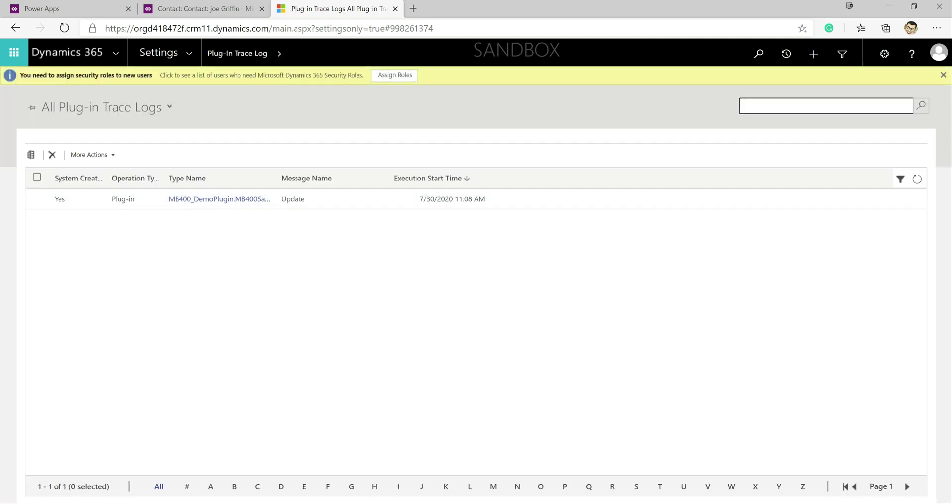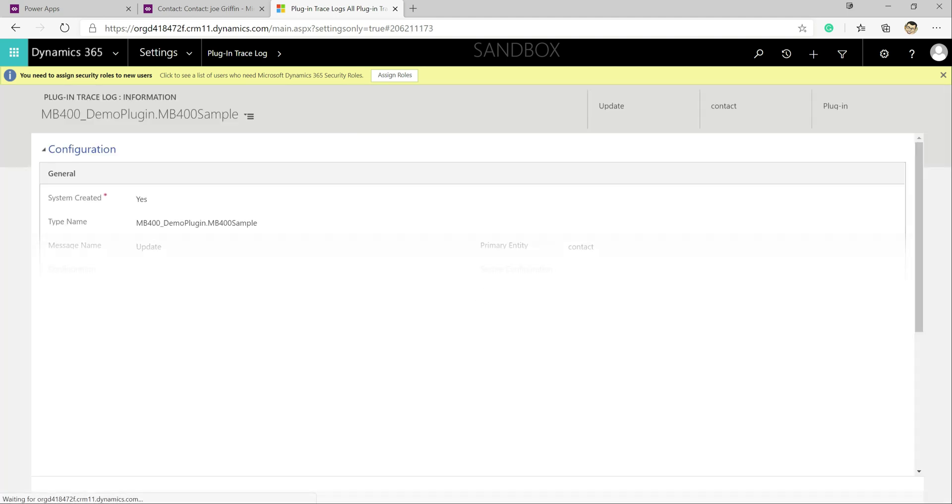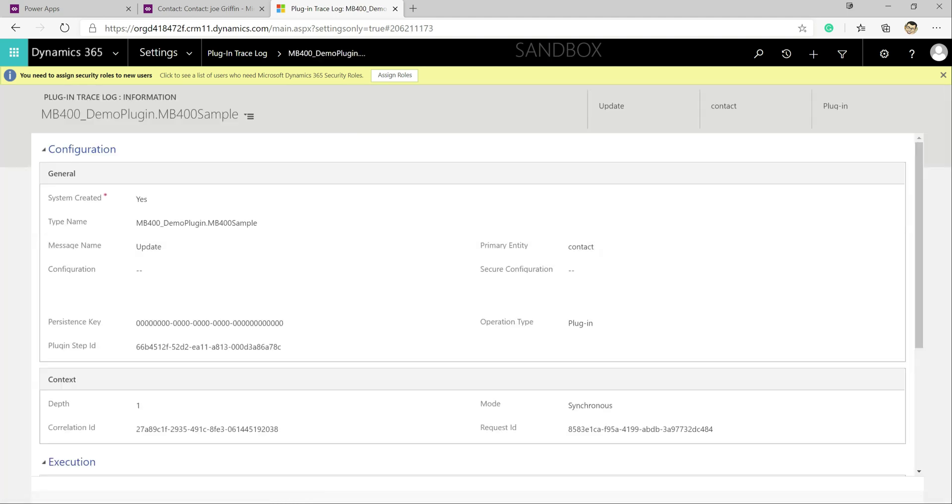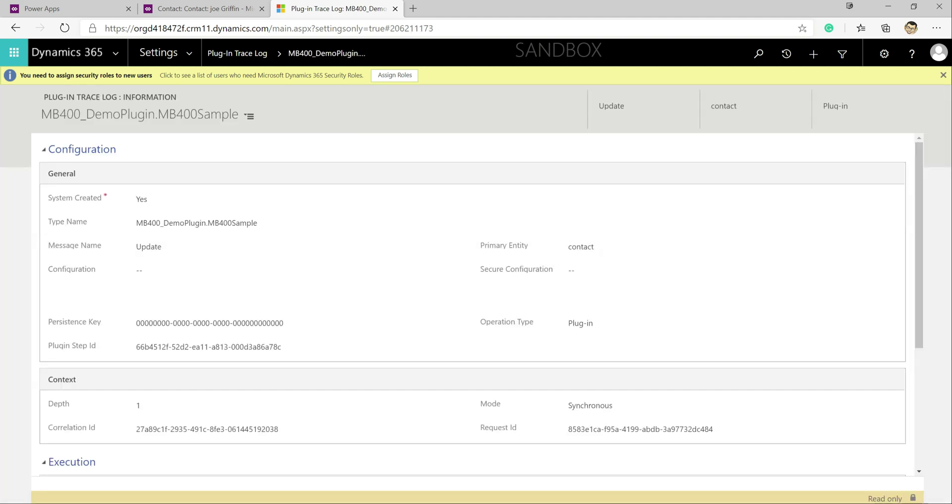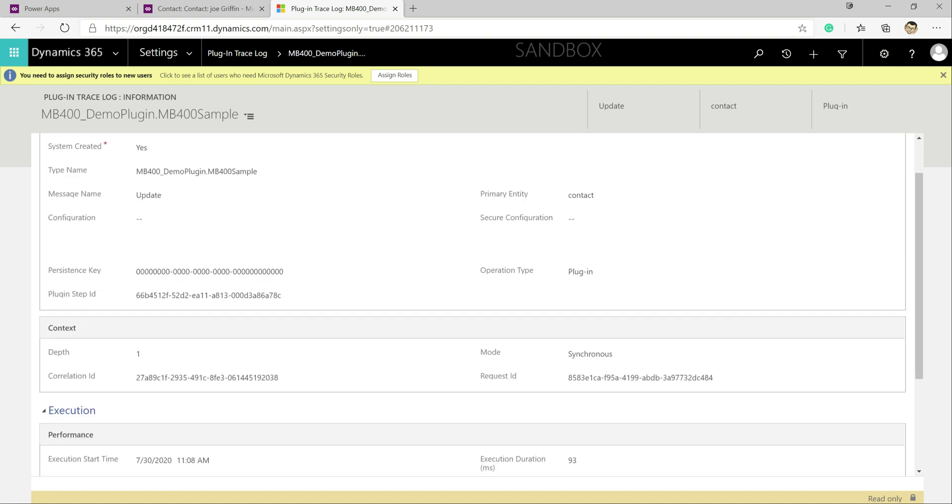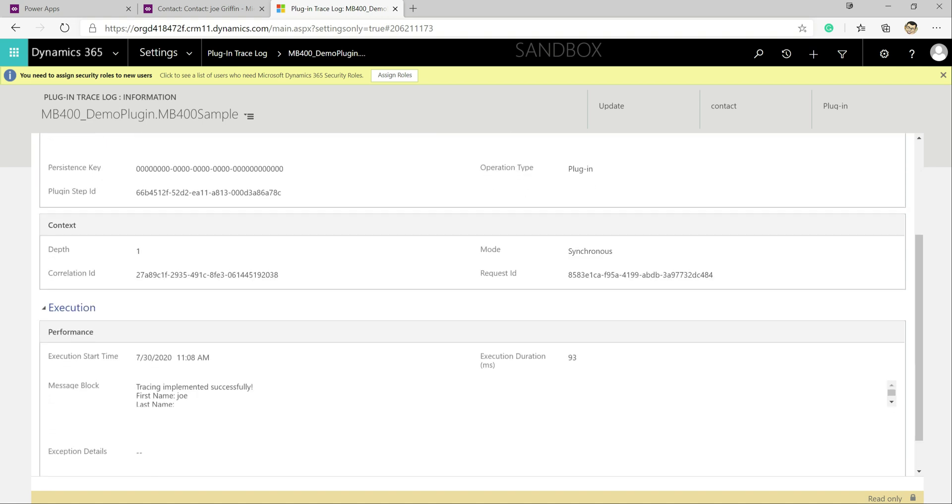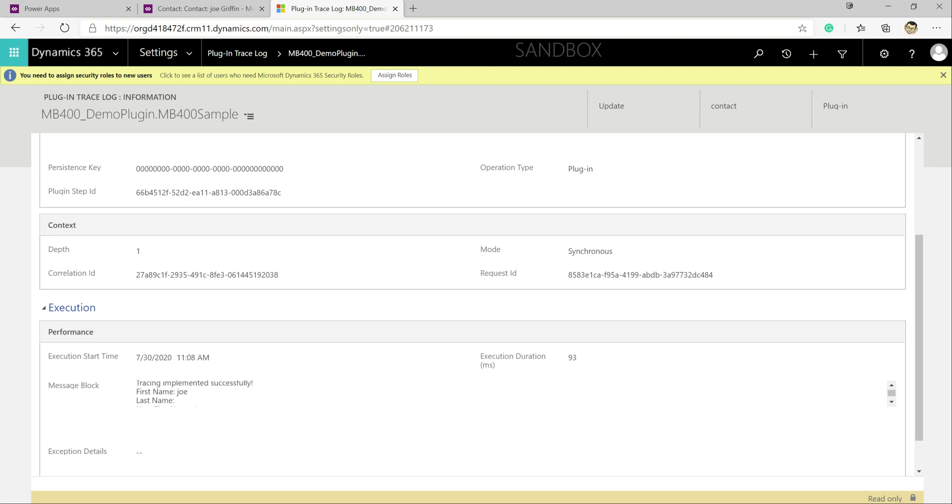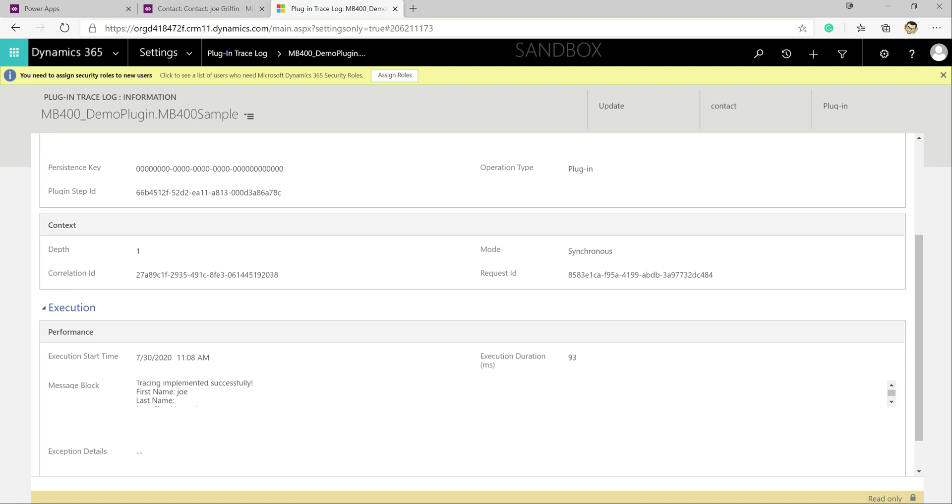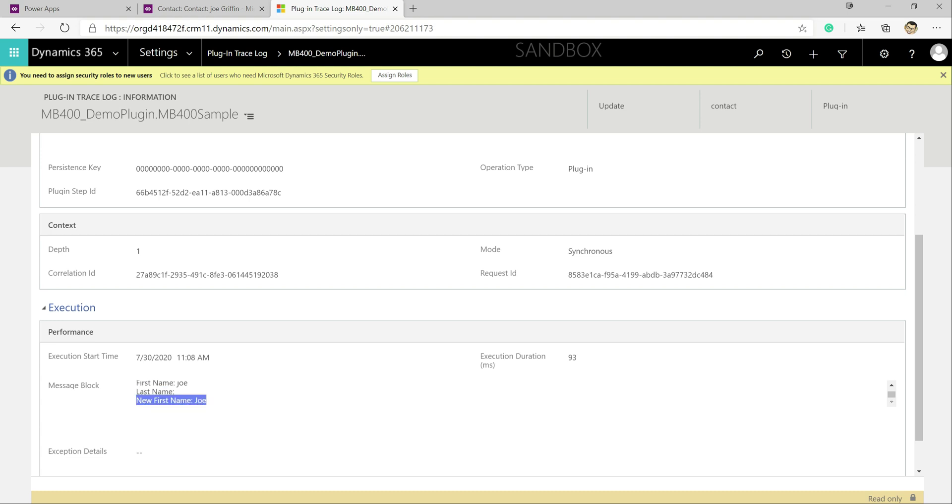But now if we were to go out into the settings area click on plugin trace log we can see that we've got something written out on here. So we get some useful stuff, it tells us what was the operation that it triggered on, what step IDs, what date and time etc. And then under message block down here we can actually see the values that have been fed through. So we can see okay the tracing has been implemented successfully, we can see that we've got a first name value coming in, no last name because that's not been changed as part of the operation, and at this point we can see okay yep the value should be that but it's not being outputted.